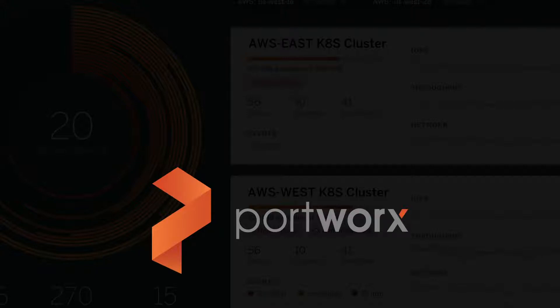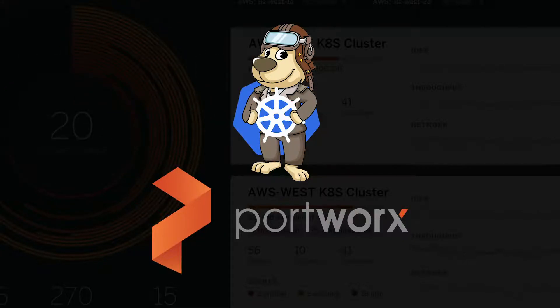Hello, Ryan Wallner here, Technical Advocate from Portworx, and today we're going to be talking about something new called Autopilot from Portworx.